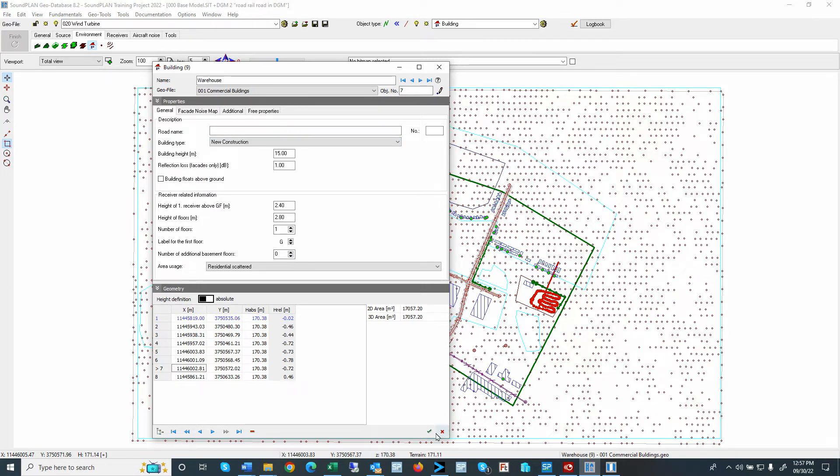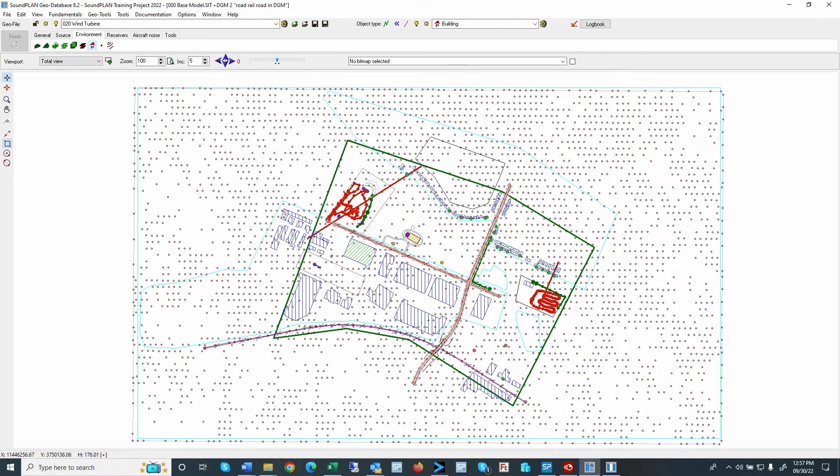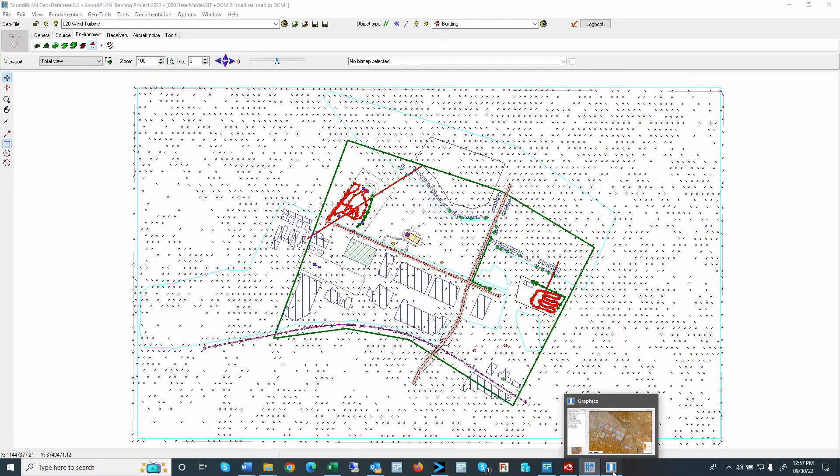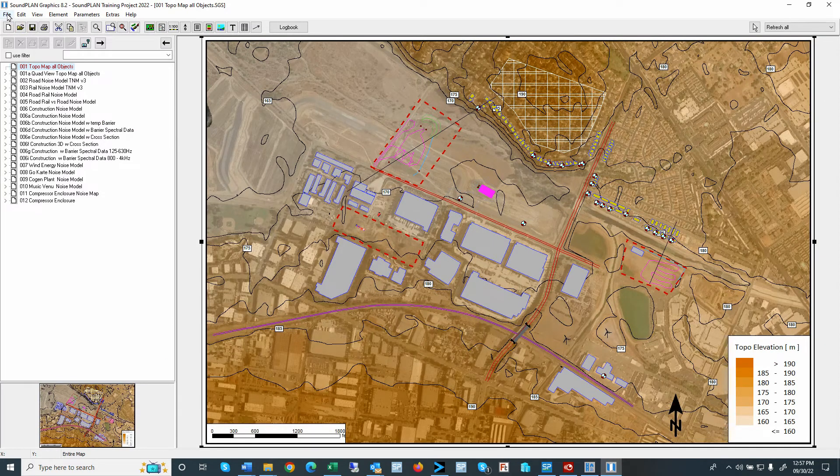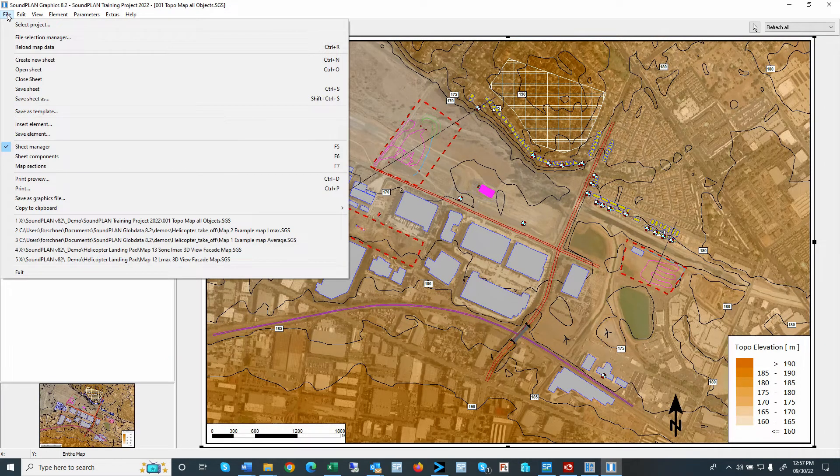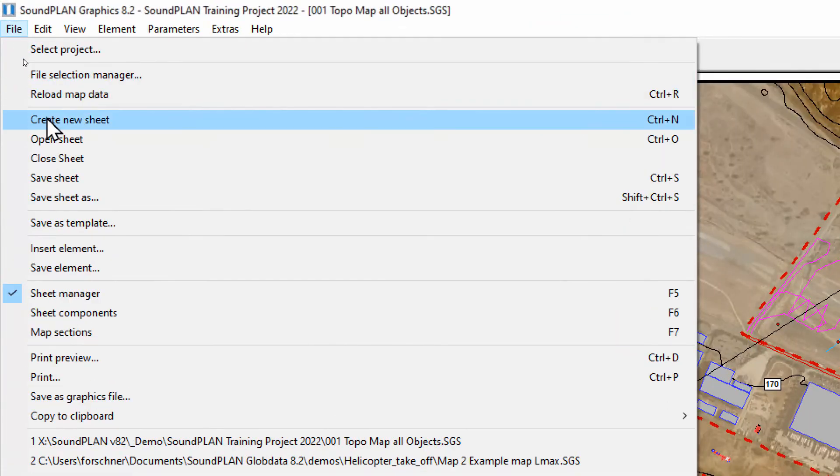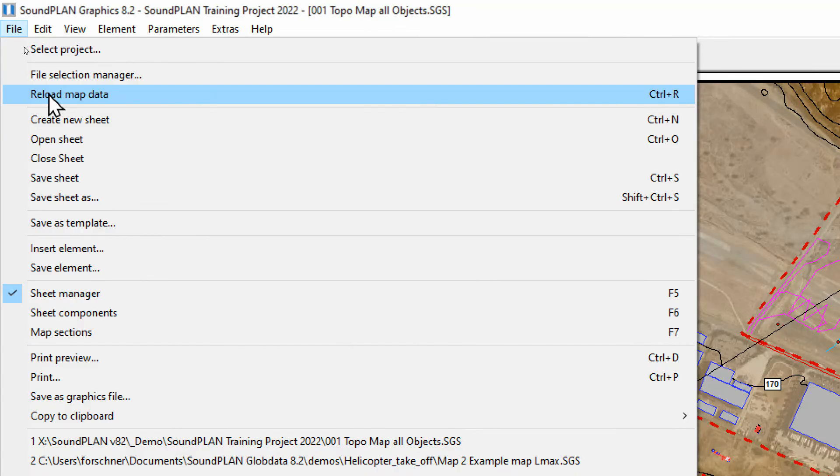Alright. Click on the check mark. We save it in the geo database. We go back to the graphics. And now we reload. Up here, we reload the map data.